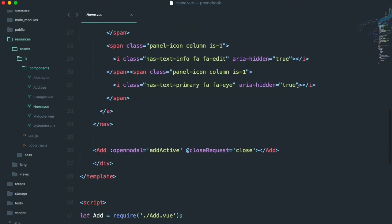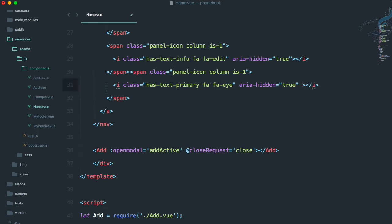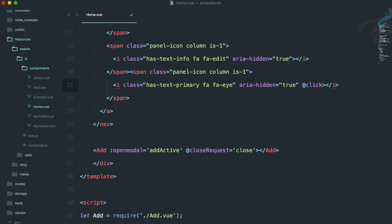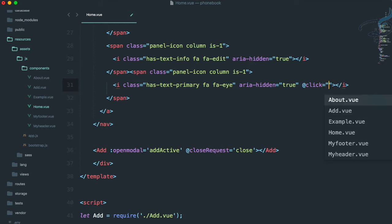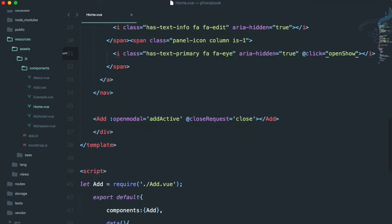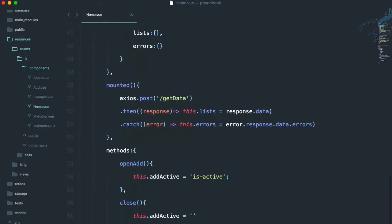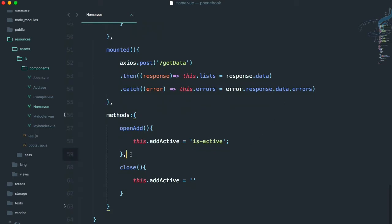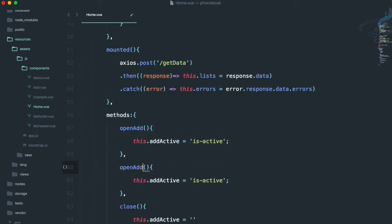So here we have this icon. Let's add @click — that means on click — I want to call open show, because we are going to show the details. So open show means we have to create a new method called open show.